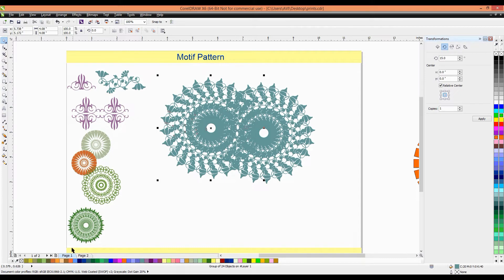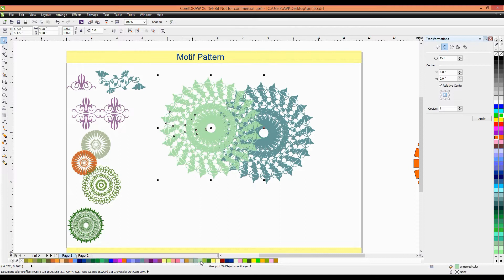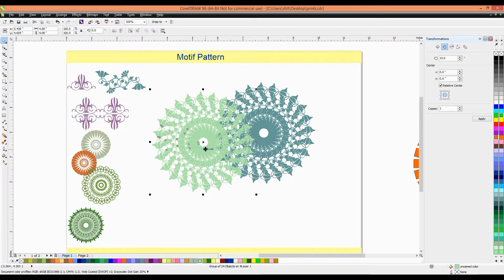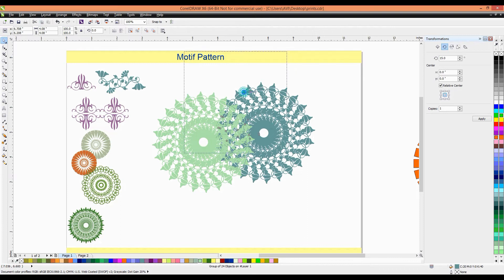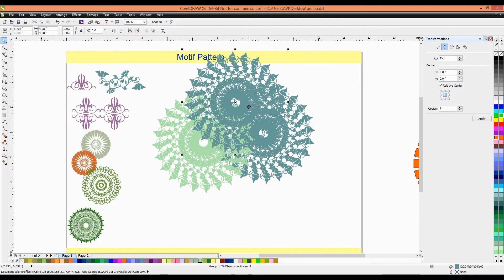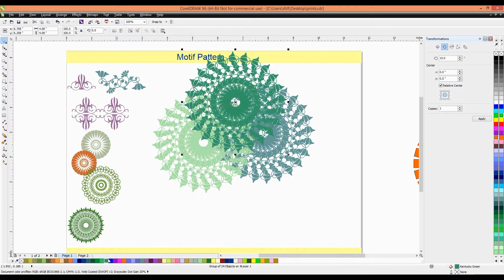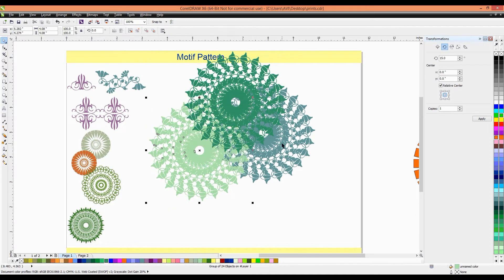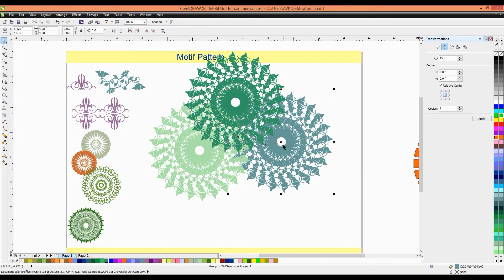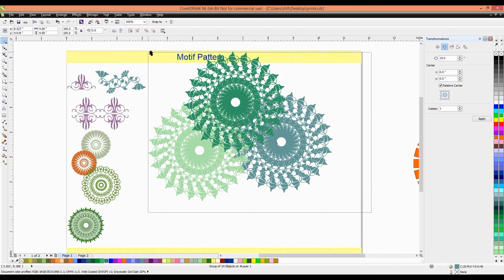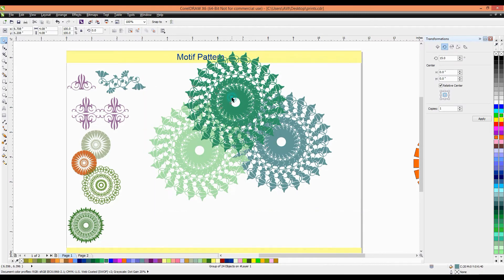We'll select, we can select the same color or change the color. So, you can select the lighter or darker shades, like this. These colors. You change the color and make the different things, different designs. This is very nice, looking very nice.